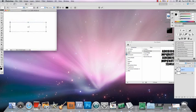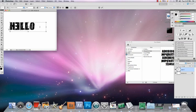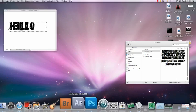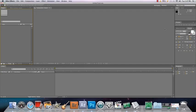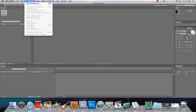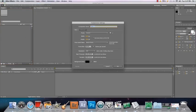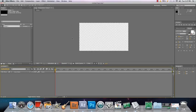There it is. And there it is — that was very simple. It's very simple. Now let's move on to After Effects. Open After Effects and make a new composition.